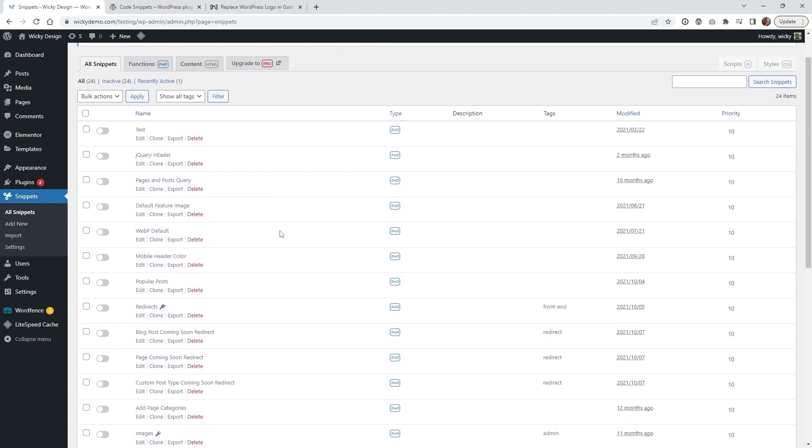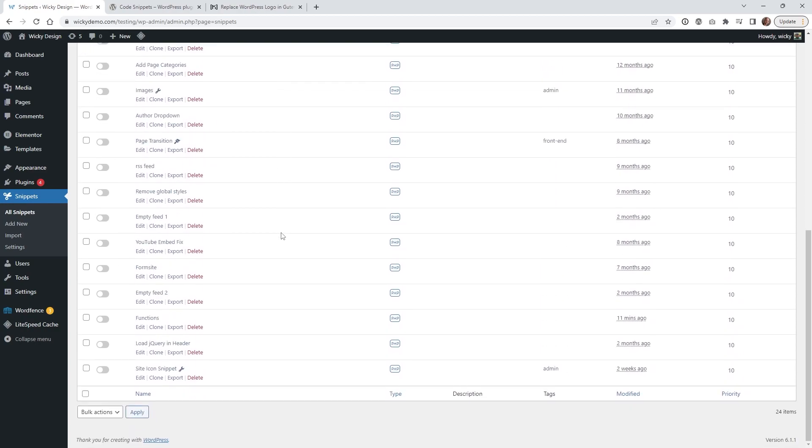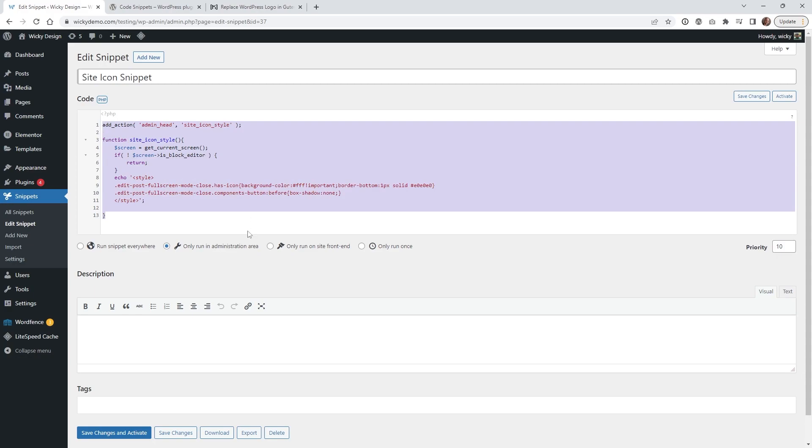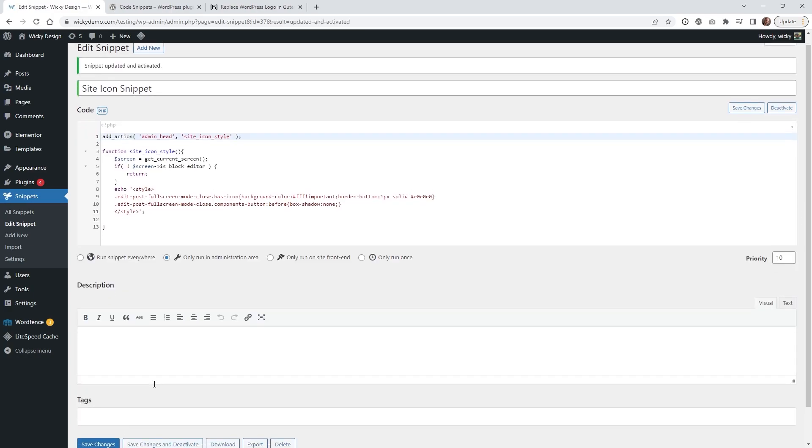So once you got that activated, you could just go ahead and add a new PHP snippet. As you can see, I already have one right here. This is all you're going to have to do: just drop in this code right here and make sure you click run only in administrative area. This does not need to run in the front end. So once you just drop that code in there, you can just hit save and activate.